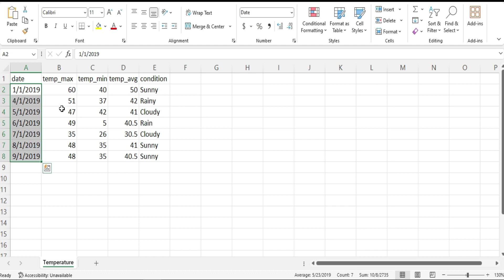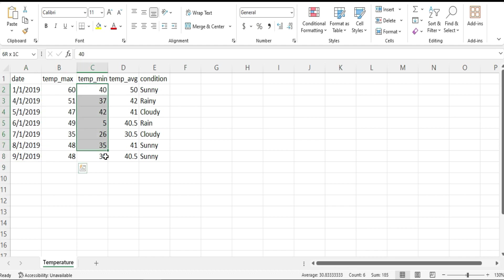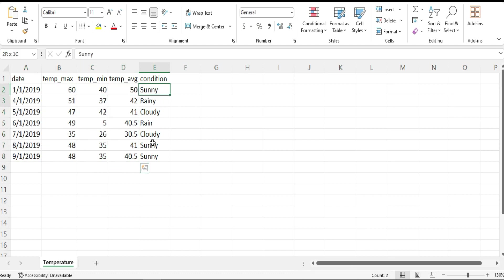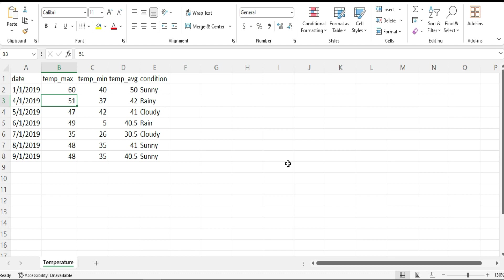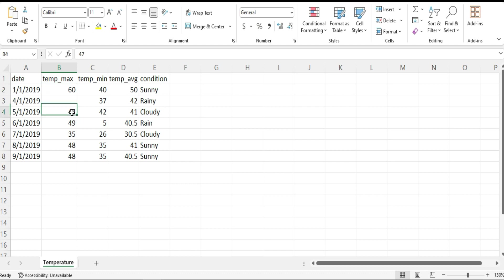This is the CSV file which has dates, temperature max, temperature min for that date, average temperature, and the condition. Simple data. Now let's say I'm going to delete one of the data here just to explain what interpolate is.